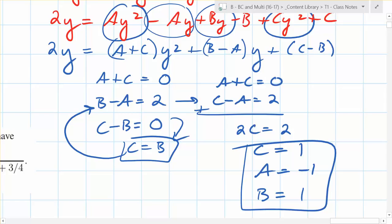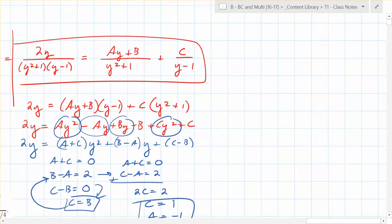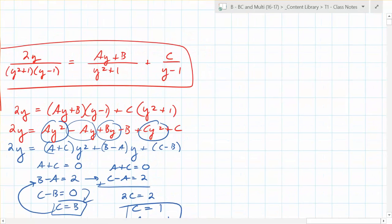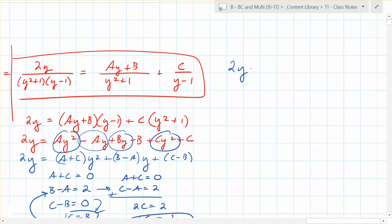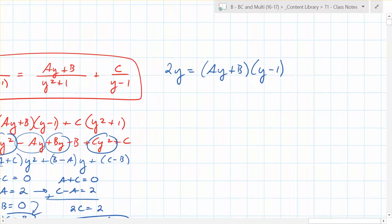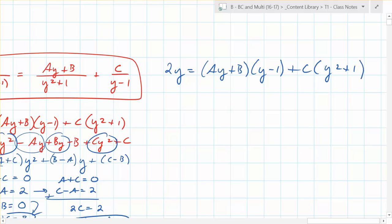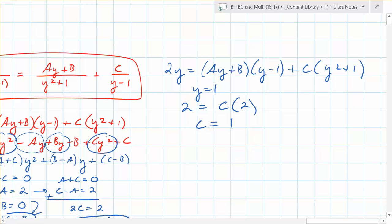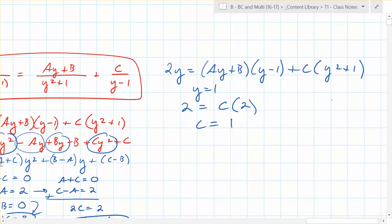That algebra is pretty annoying — that's why partial fractions are limited to linear terms. The other method uses magic numbers: if you multiply through by the denominators, you get 2y equals A times y minus one times y squared plus one, plus B times y squared plus one, plus C times y. Plug in y equals one: you get 2 equals C times 2, so C equals one. For some problems you can find all values this way, but here you still need to do some algebra for A and B.